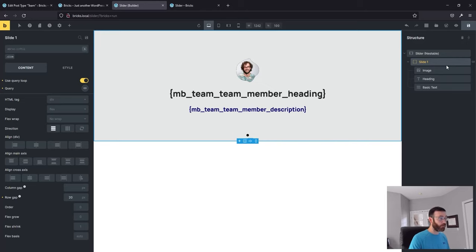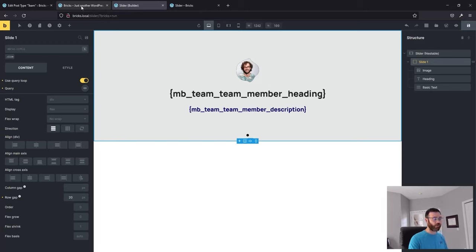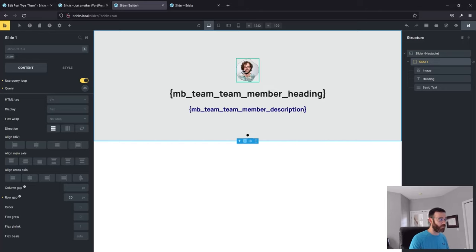Where this really becomes powerful is when you start using the WordPress and Metabox back end to build things out. If your client wants to add a new person, they don't really have to call you — if that's something they want to control, they just create the new team member and that's that.